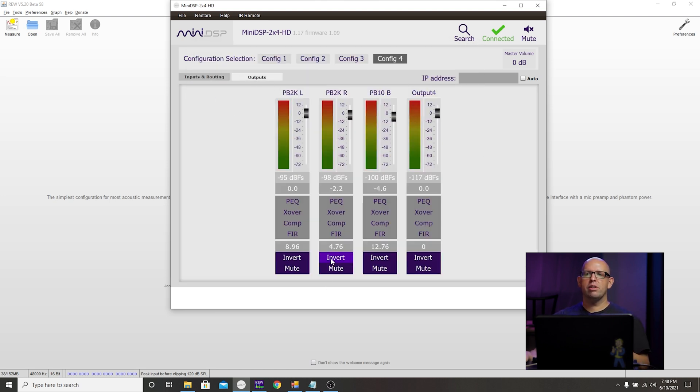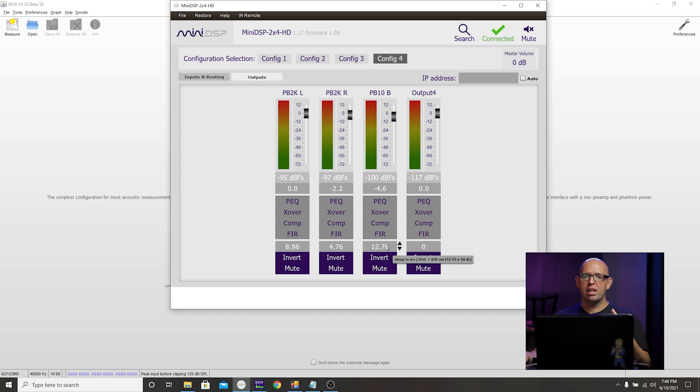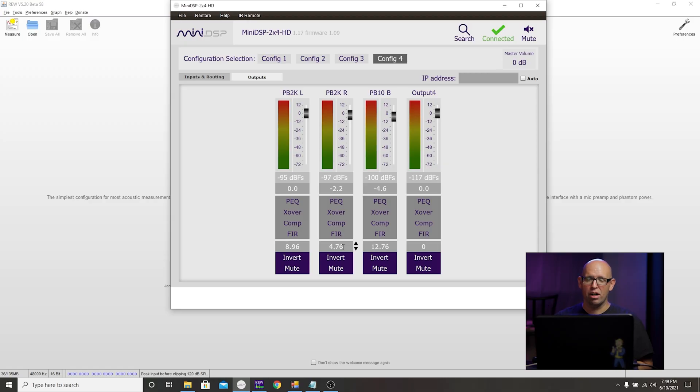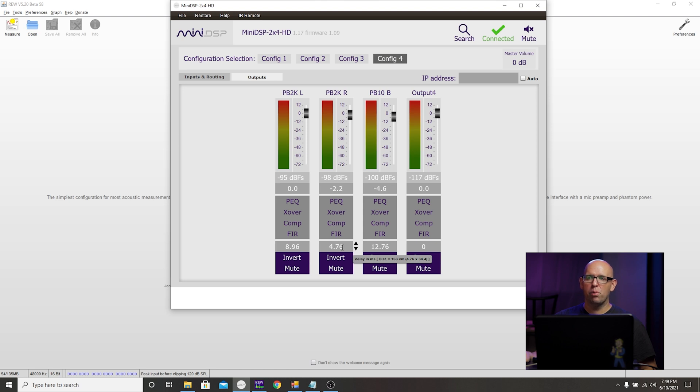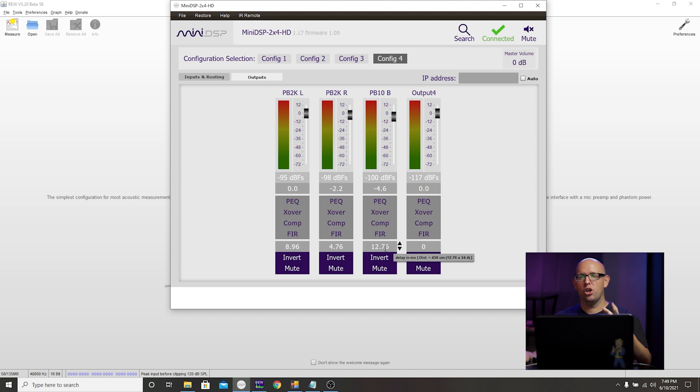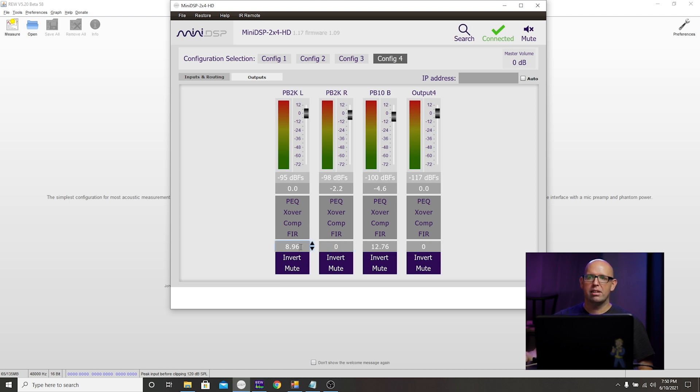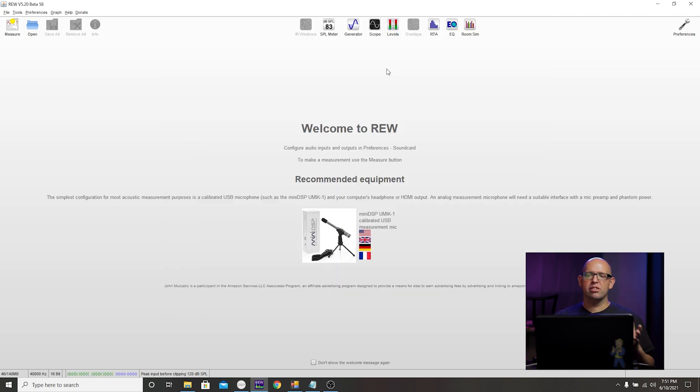Go to outputs here. The final thing we want to do is remove any type of additional delay we added when we did our main to sub integration. We want to do that because anytime we adjust the EQ anywhere near the crossover point, that main to sub time alignment is going to need to be redone. I've tried it multiple times with the time alignment still in the software, and I got a massive dip at my crossover point. I had to redo the main to sub time alignment anyway. So I just decided to go ahead and zero everything out here. I know I added a 4.76 delay to every single one. Yours is going to be different. For this one, I know this was zero, so 4.76 minus 8.96 is 4.2, and 12.76 minus 4.76 is 8.